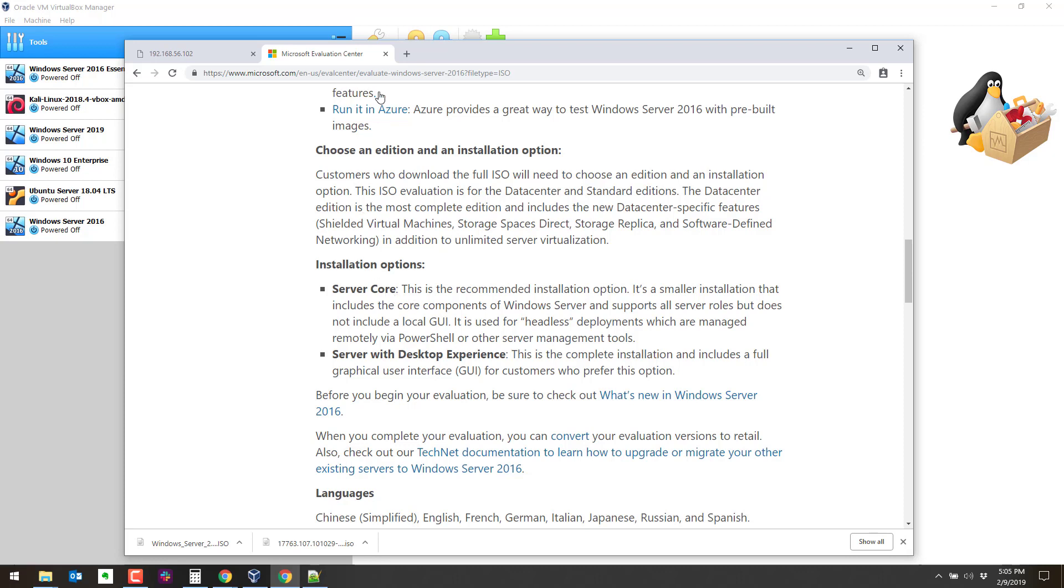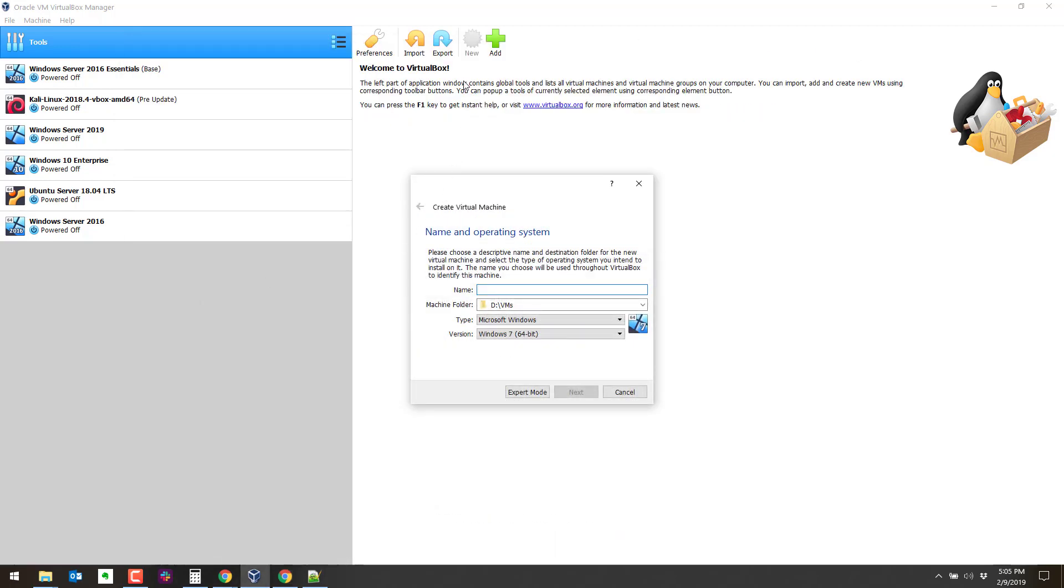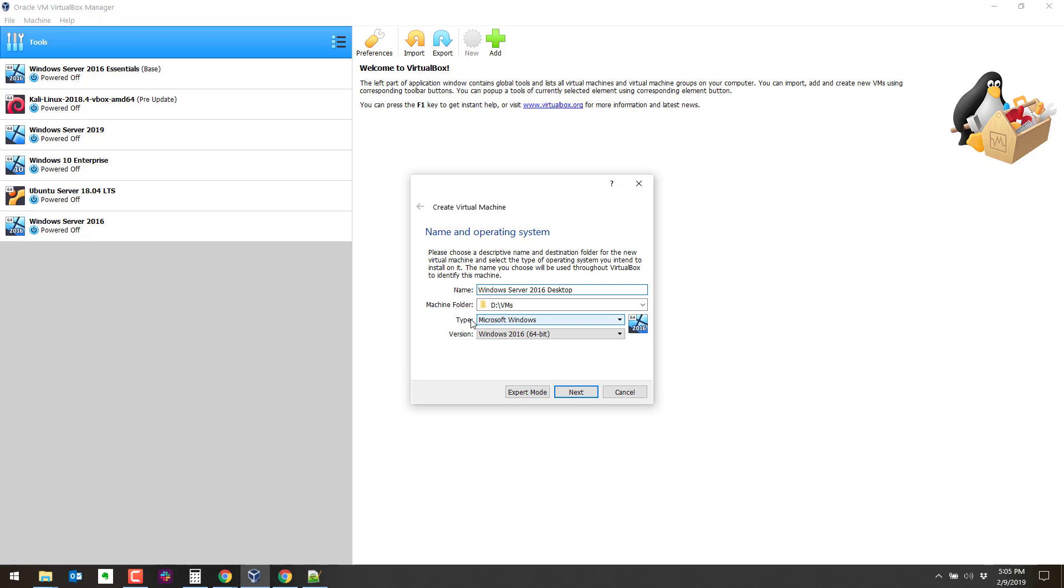So I've already downloaded this. So the next step is to get this running in VirtualBox. VirtualBox is our environment. We're going to create a new virtual machine. We're going to call this Windows Server 2016 desktop. And you notice that VirtualBox tries to go ahead and fill in the correct type and version which it got right there.